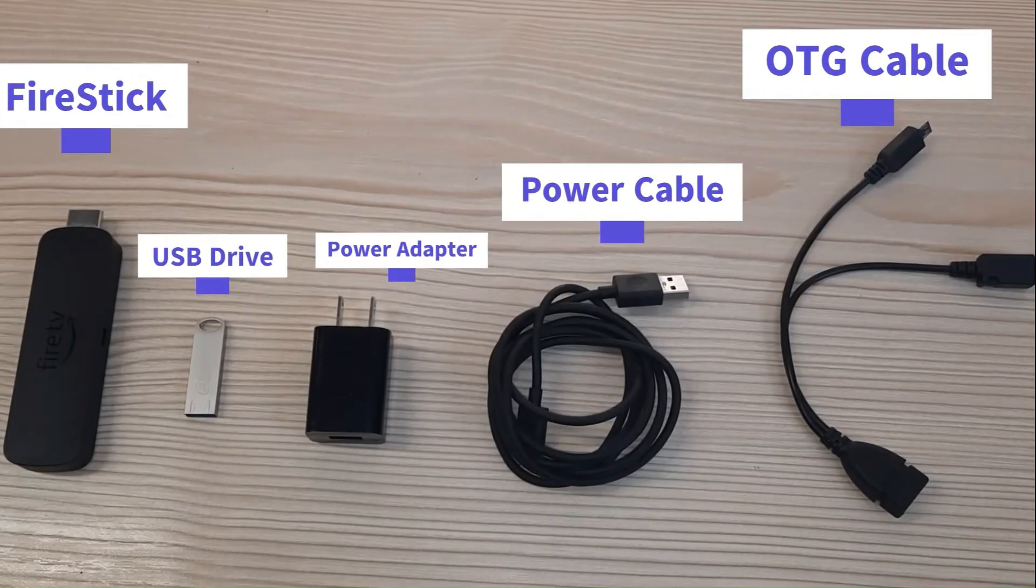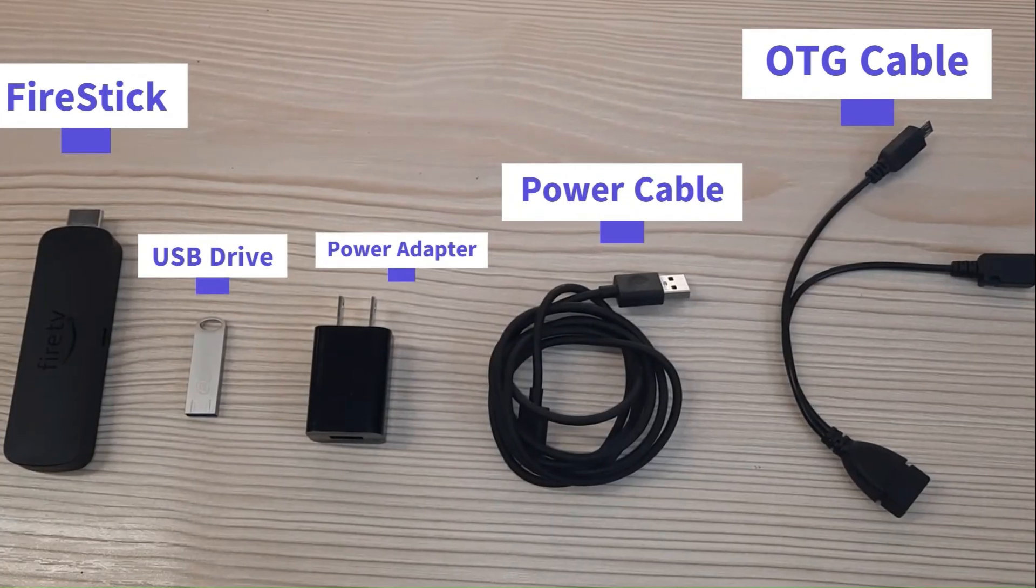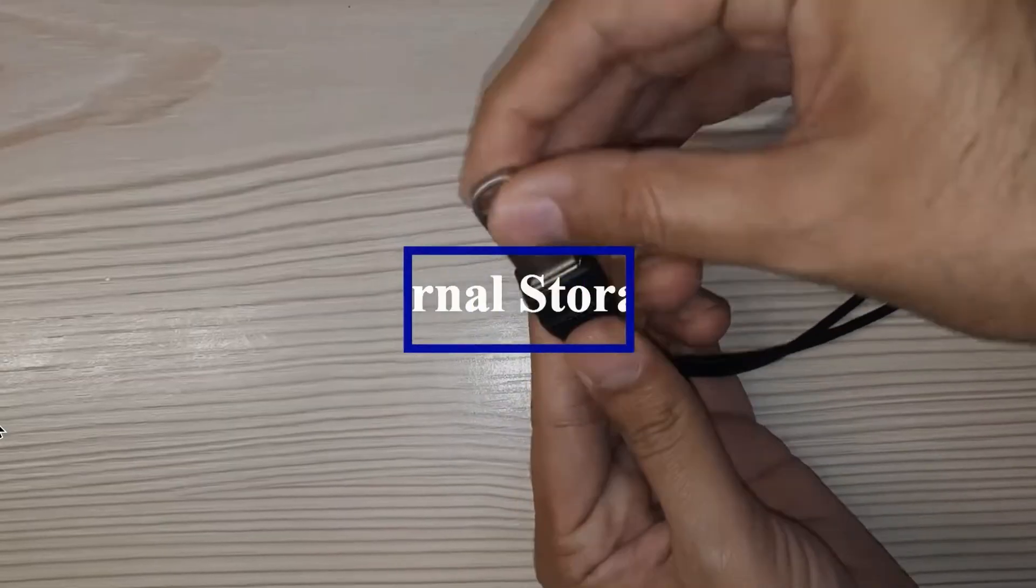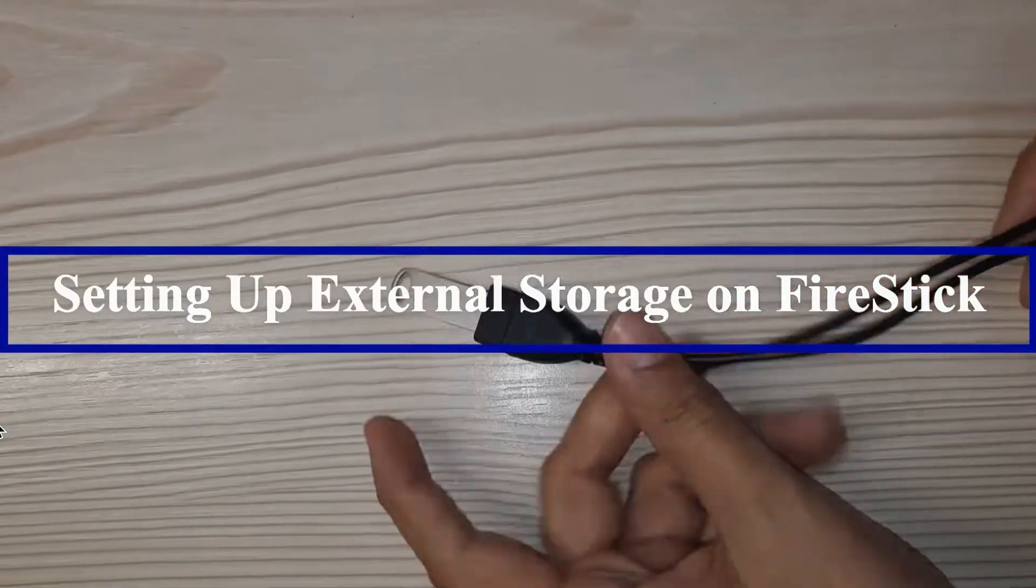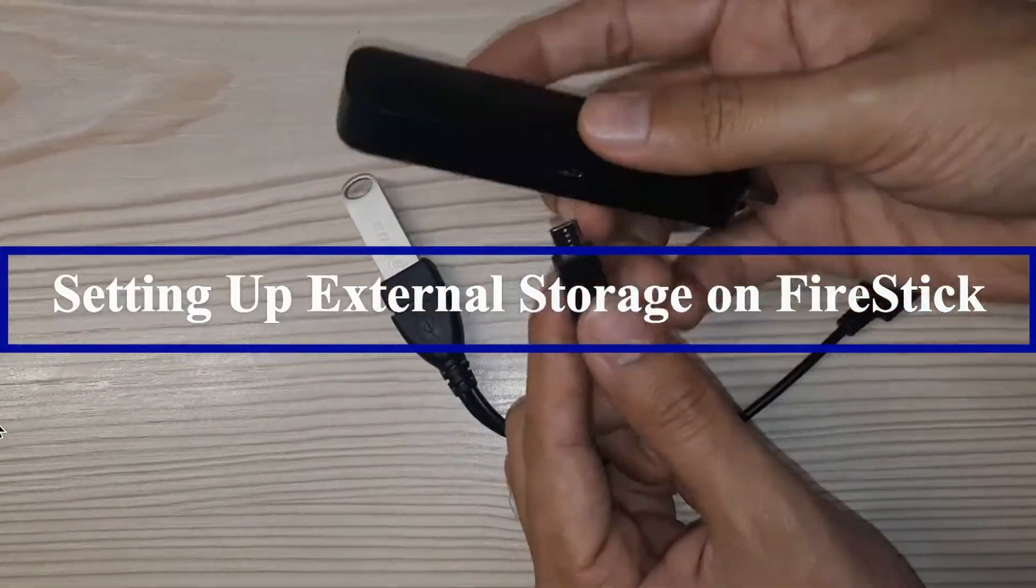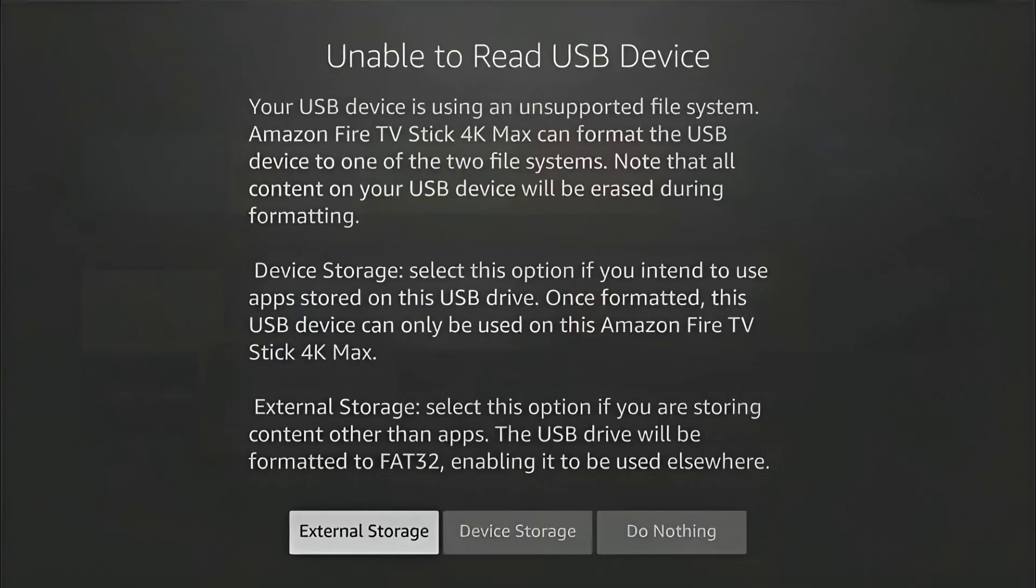Now, you will have to set up USB drive on Fire Stick. If you don't know how to do it, you can watch the video linked in the top right corner. After inserting USB drive, you will see this pop up on Fire Stick home screen.